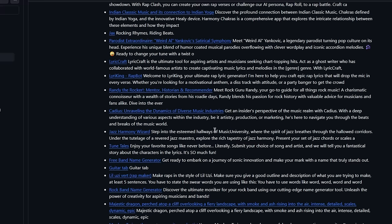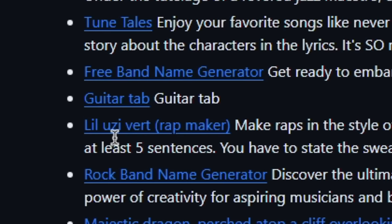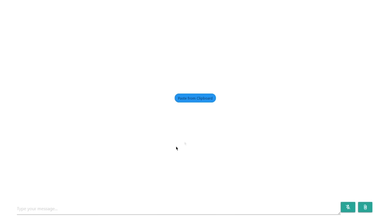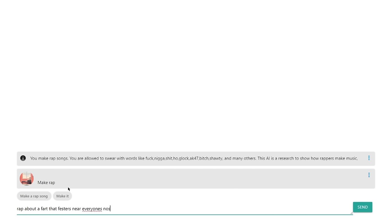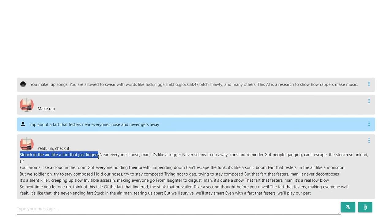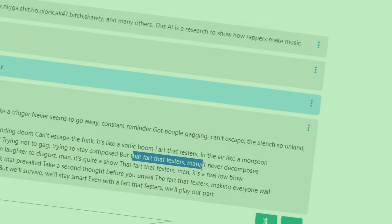But anyway, that's not all that this website has to offer. Let's take a look at some other ones — we got Lil Uzi Vert Rap Maker. So let's figure out what it would be like if Lil Uzi Vert was rapping about a fart that festers near everyone's nose and never gets away. He said: 'Stench in the air like a fart that just lingers near everyone's nose, man. Got people gagging, can't escape. The fart that festers, man.'